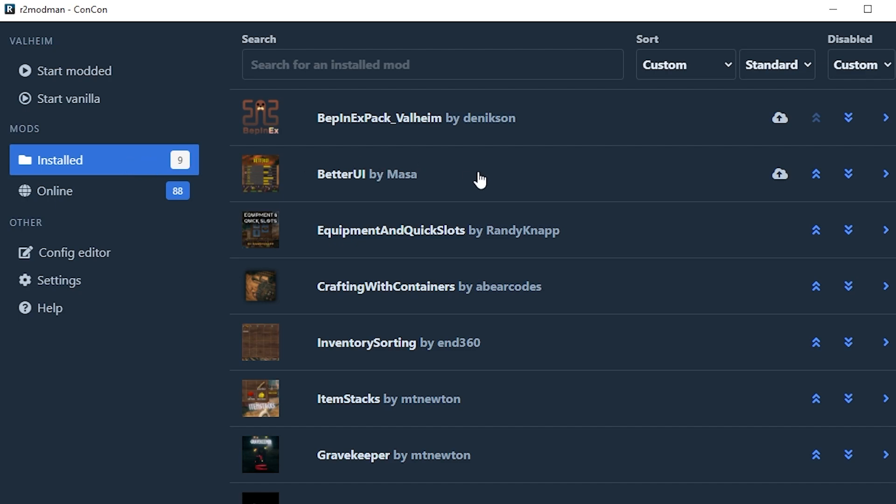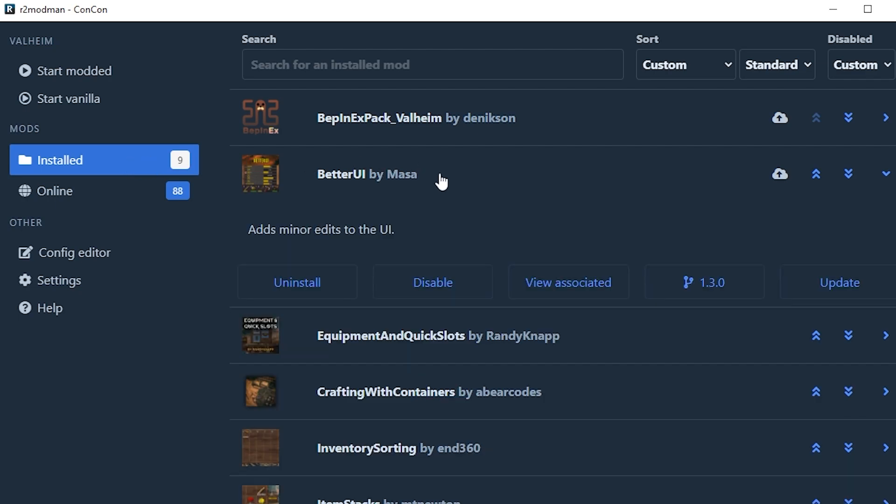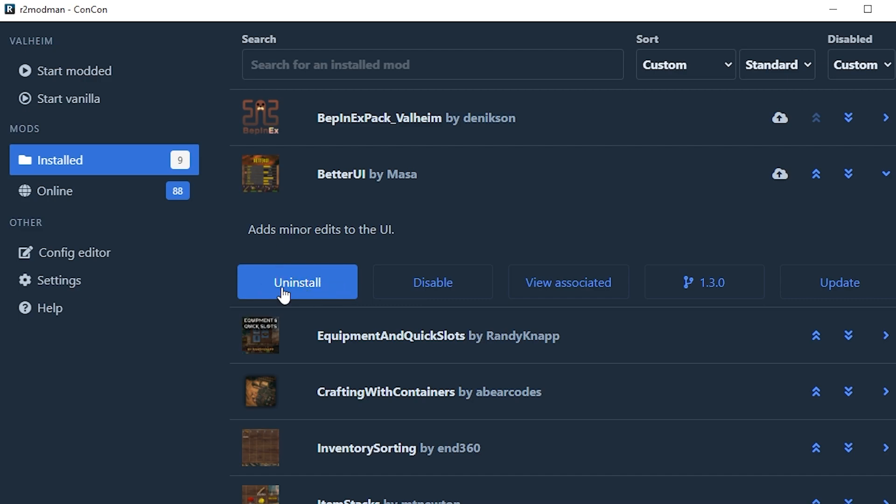If you want to uninstall something or take it off you can go in here and click disable if you just want to disable it, or if you want to uninstall and delete it completely you can just click uninstall.